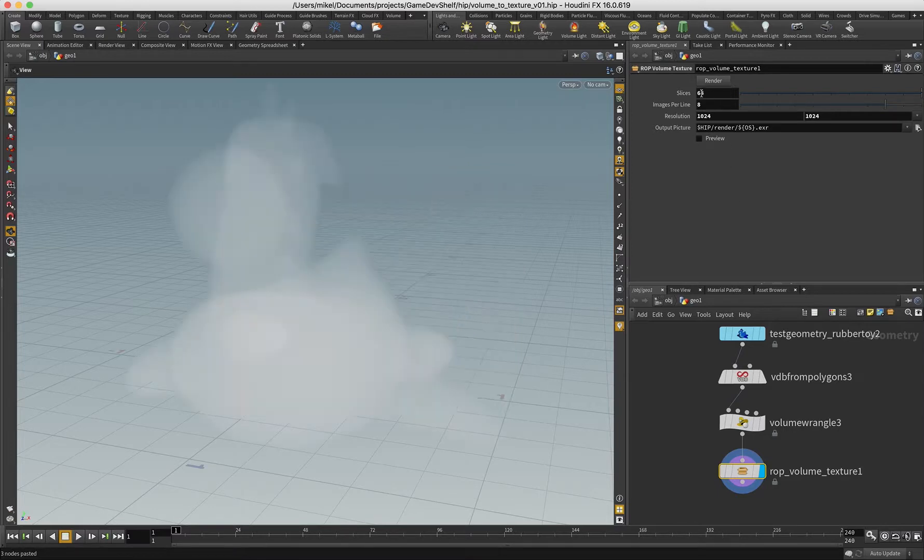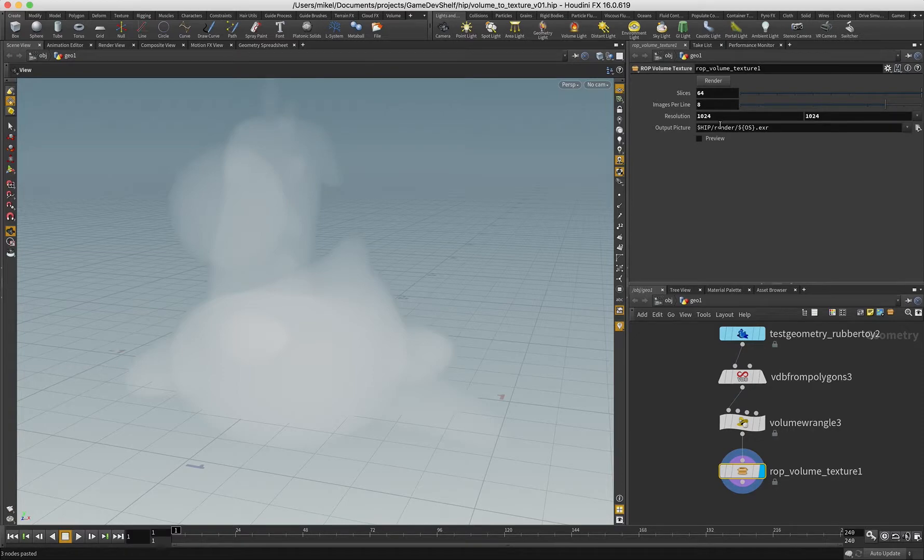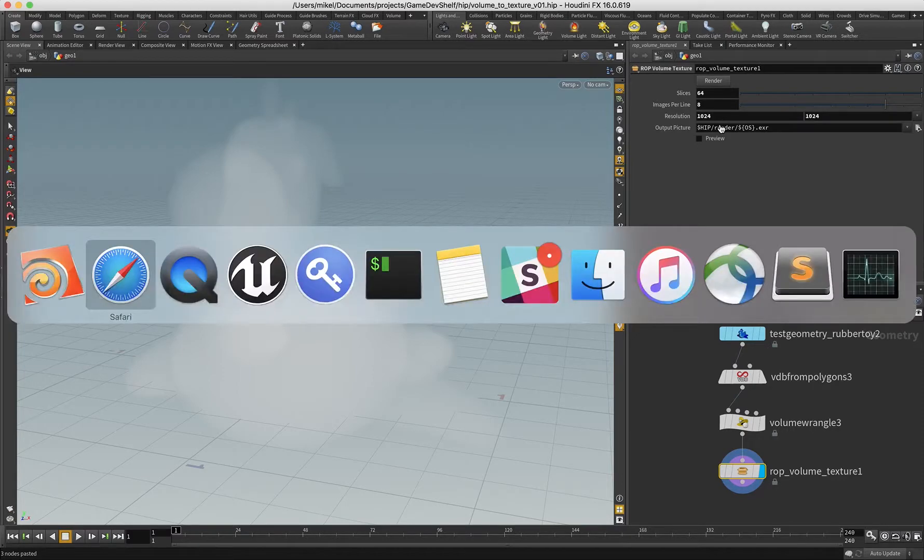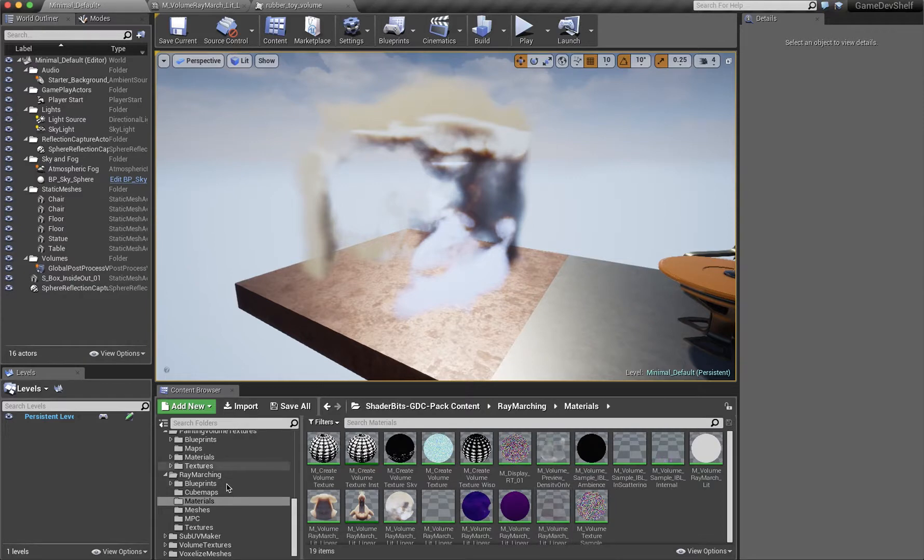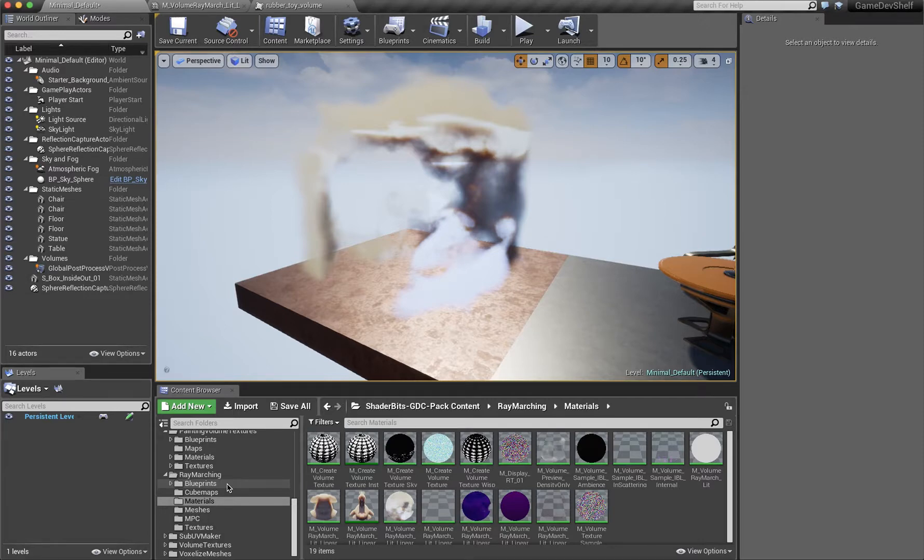Once that's all done, I can simply hit render and it'll render out that texture. If we jump across to Unreal, I'm not going to go into setting up the plugin. Have a look at those links that I mentioned on the Epic website as to how to do that. But once you've got that all in there,